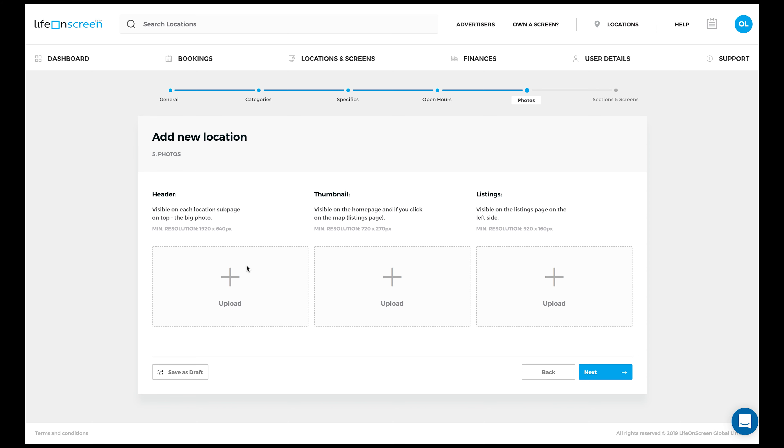The first image to upload is the header image. Make sure that it's in the correct resolution. It has to be 1920x640 pixels.